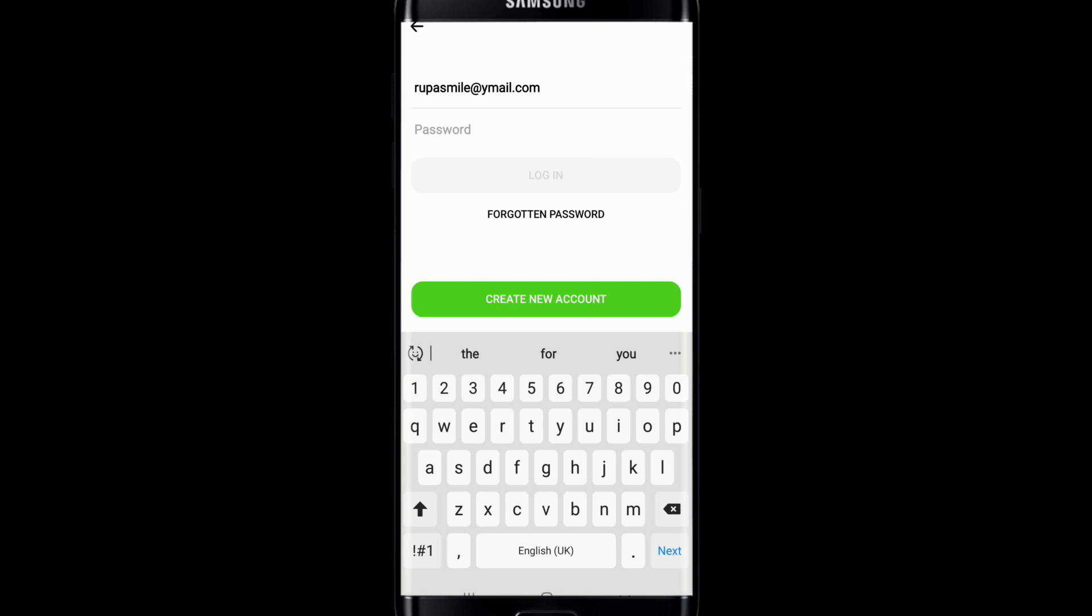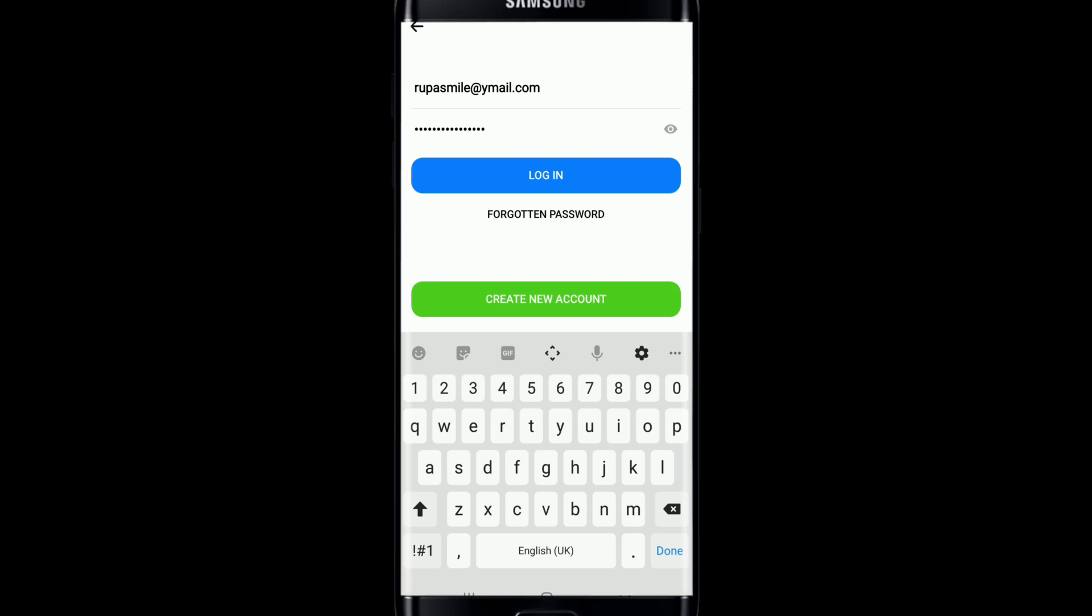Enter any one of them and move on to the next text field which says password. Type in the password for your Facebook account. Make sure to type in the correct password in order to log in quick.